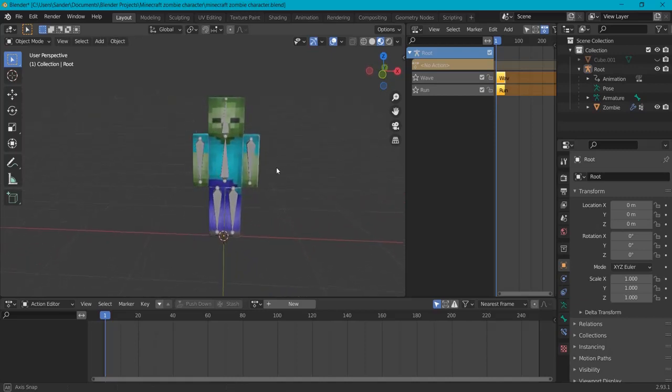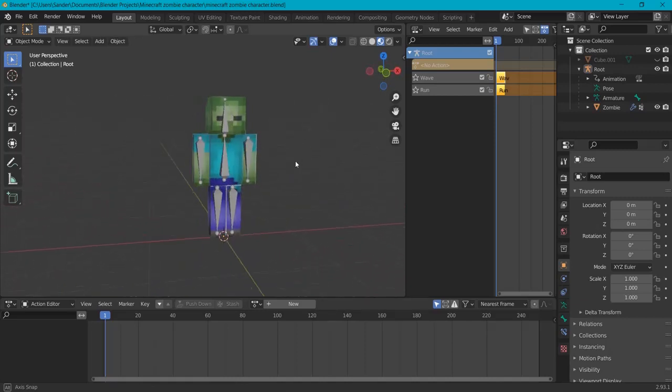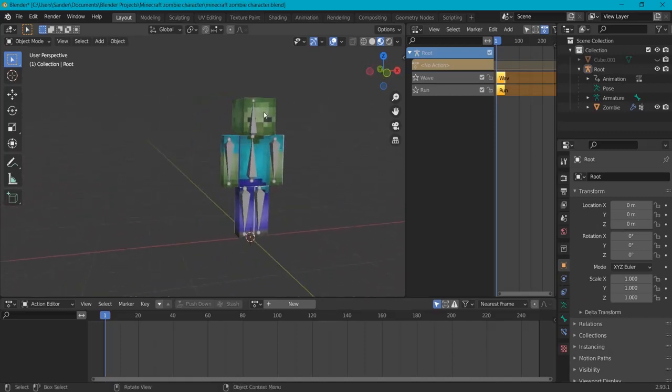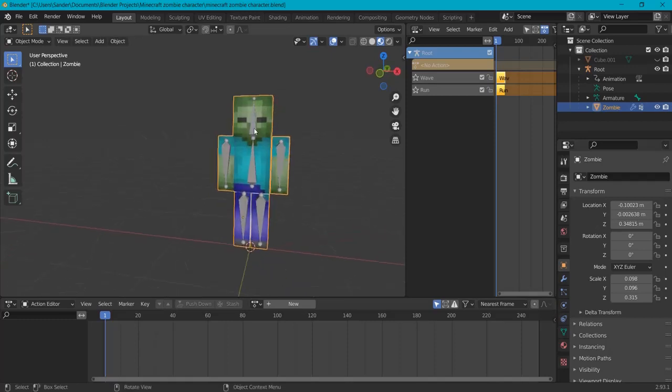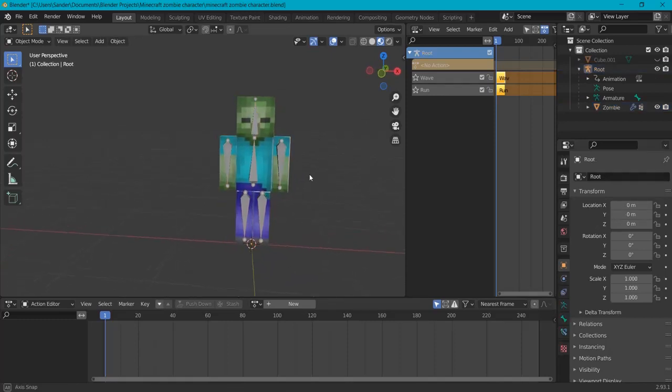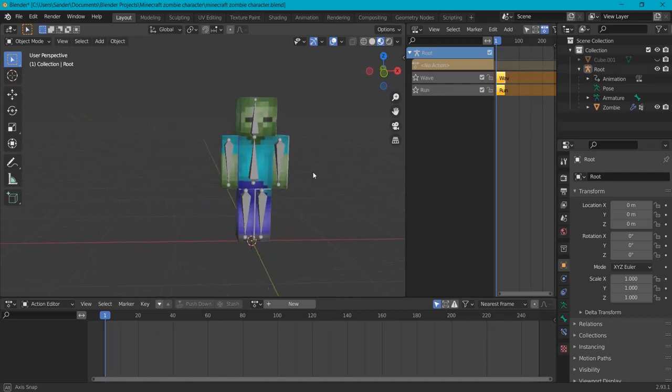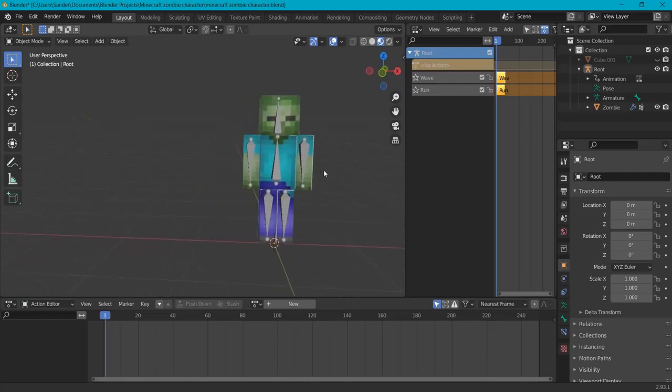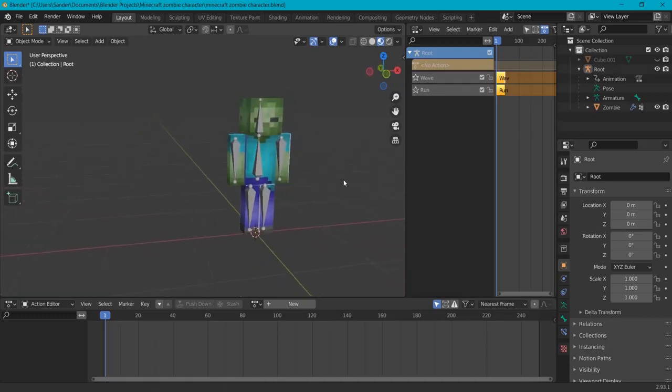First of all, we created a Minecraft character in earlier episodes. We gave him a mesh, we gave him a UV map, also an armature and animations. If you're interested in that and you missed it, look in the description down below so you can copy as I did here before.